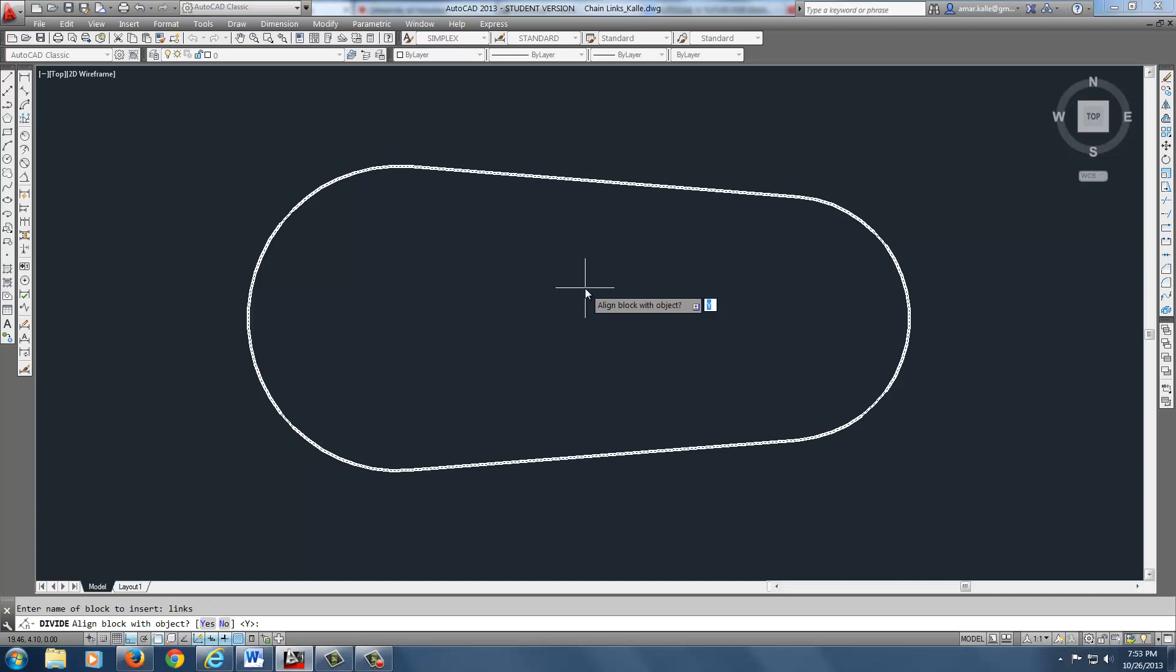Align block with object. Yes, I do. It is already default, so I just hit enter. Enter the number of segments. In this case, it's going to be 44.